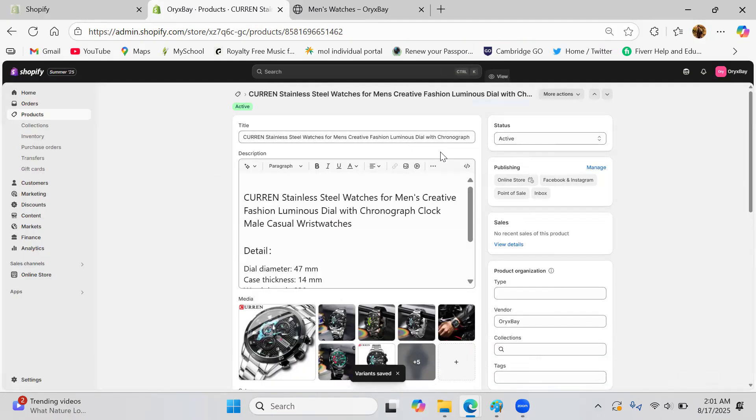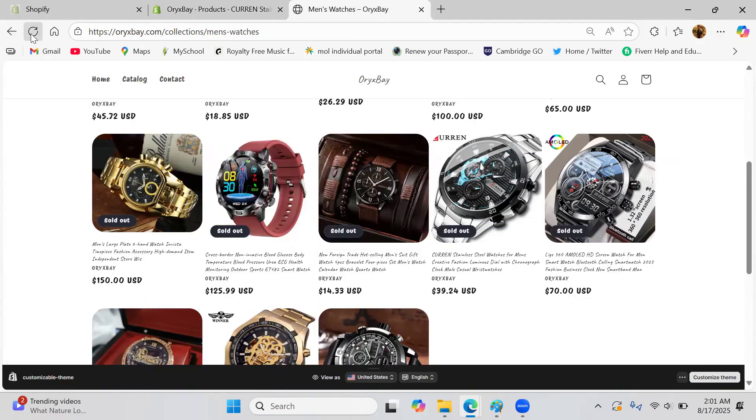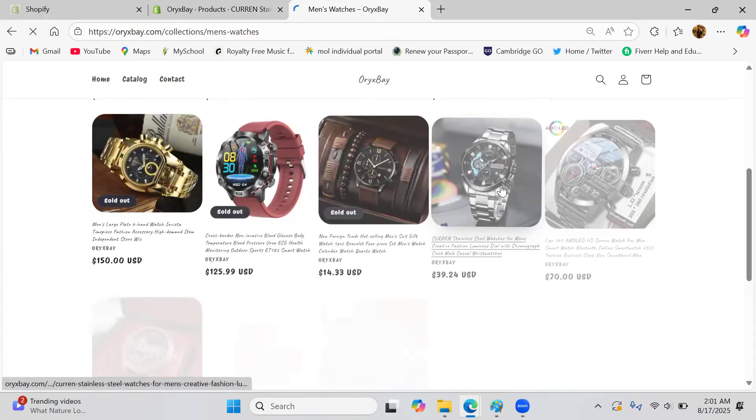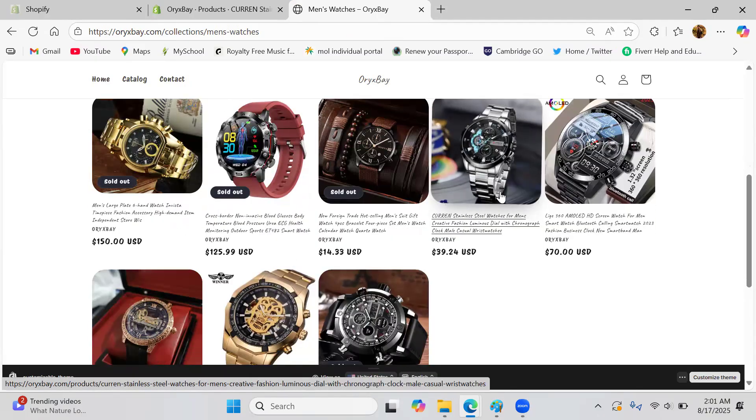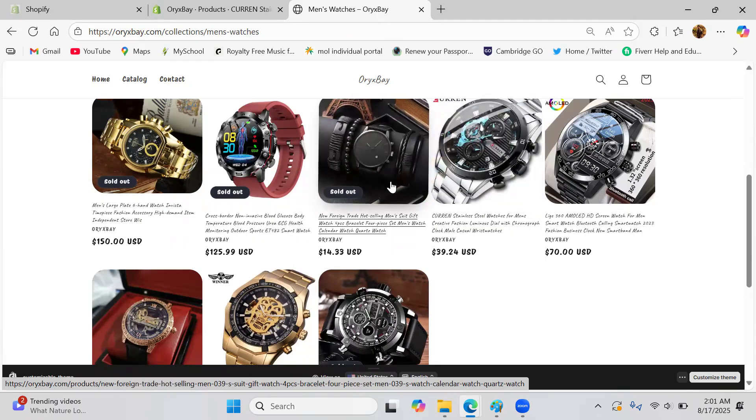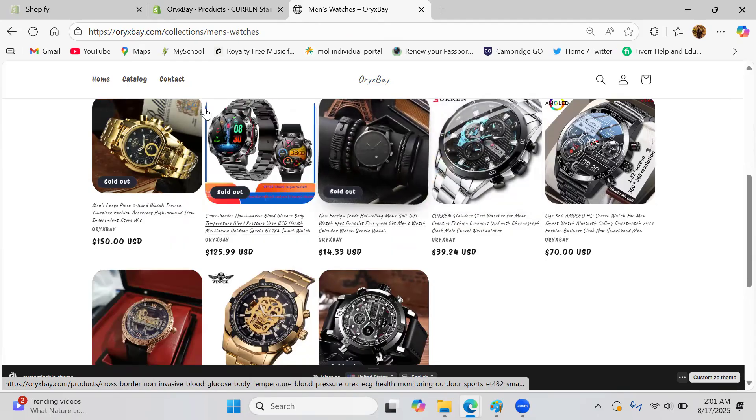I'm done. So let's refresh the page. And now you can see sold out has gone. We can do one another product as well if you want.